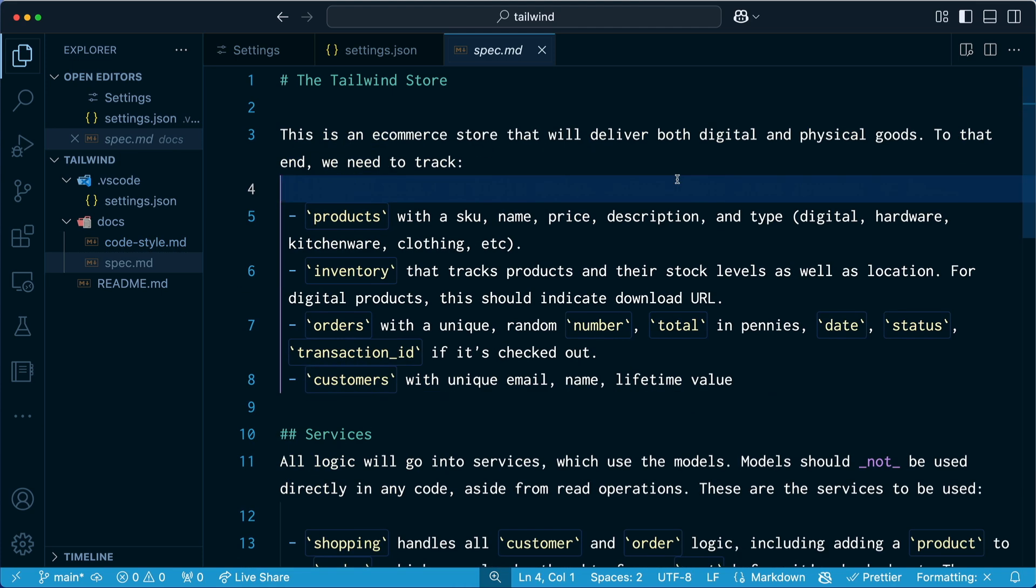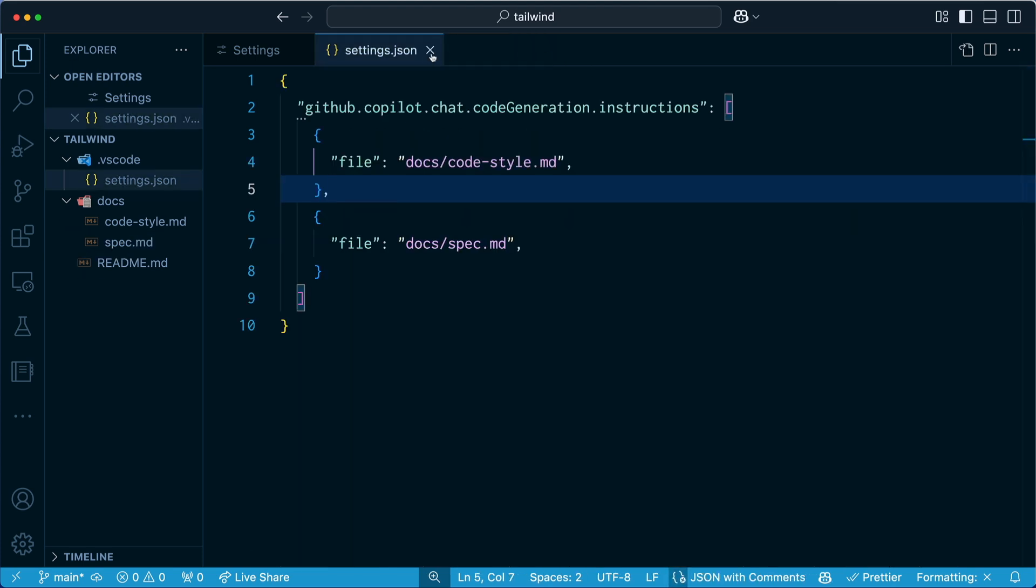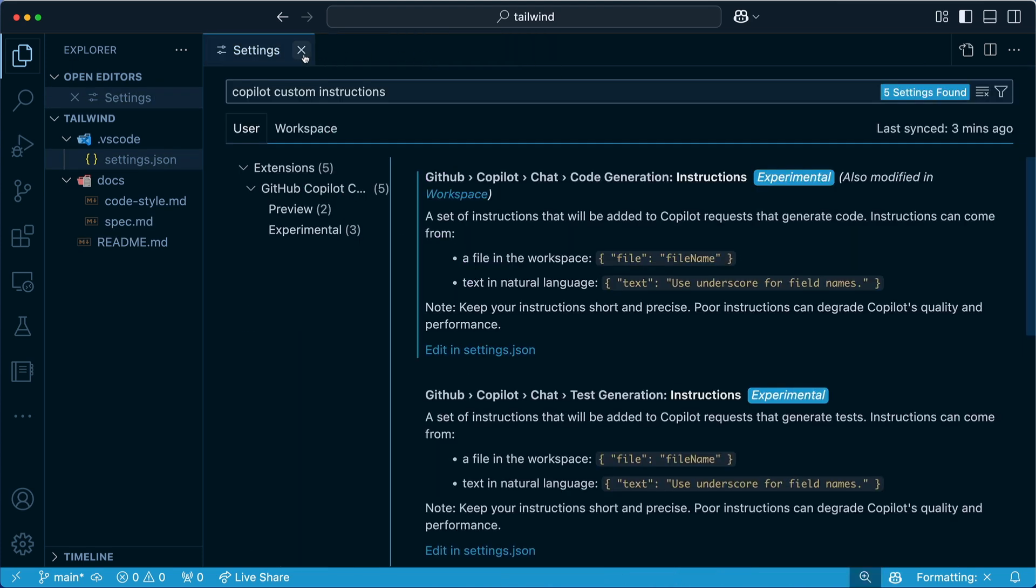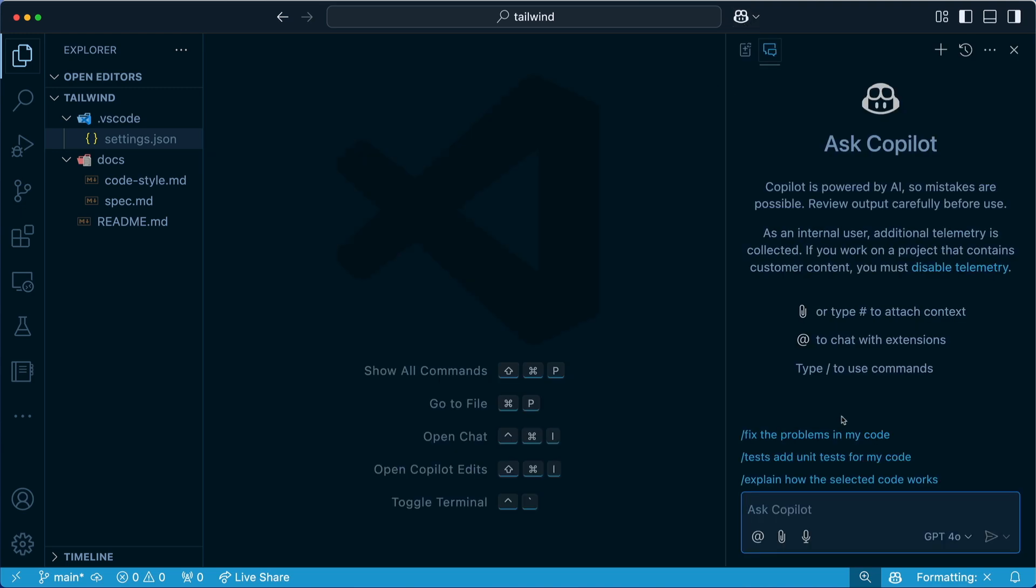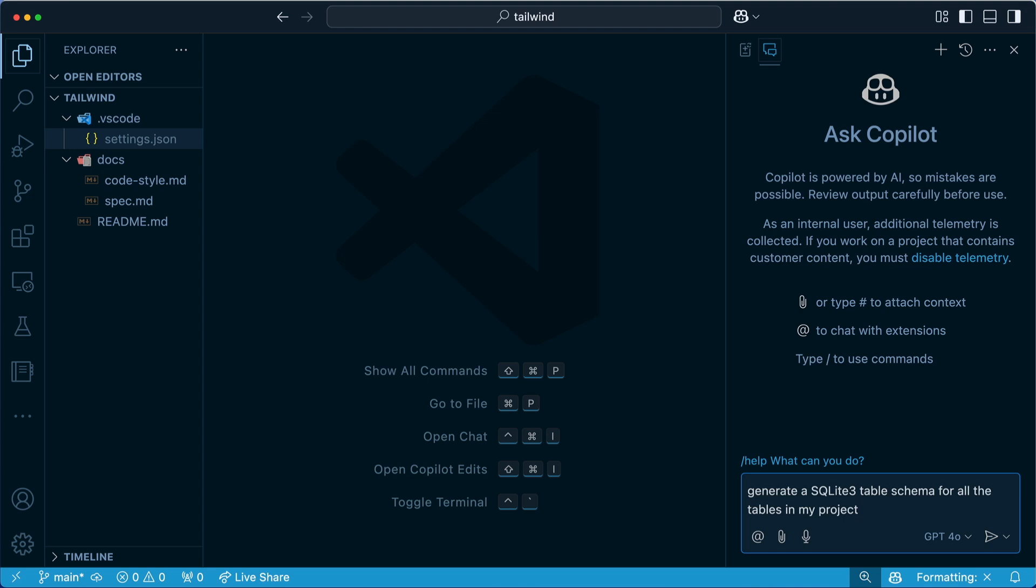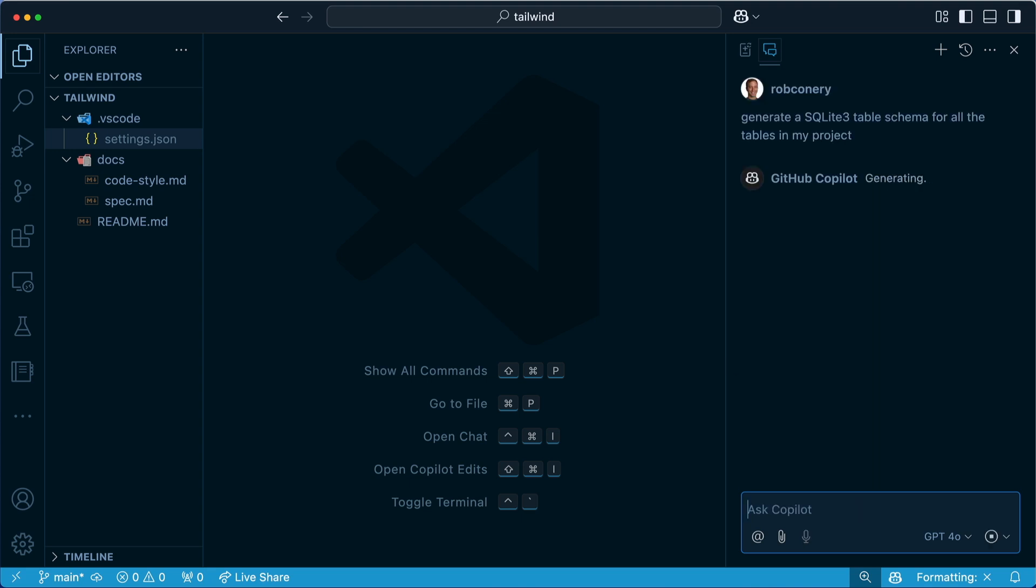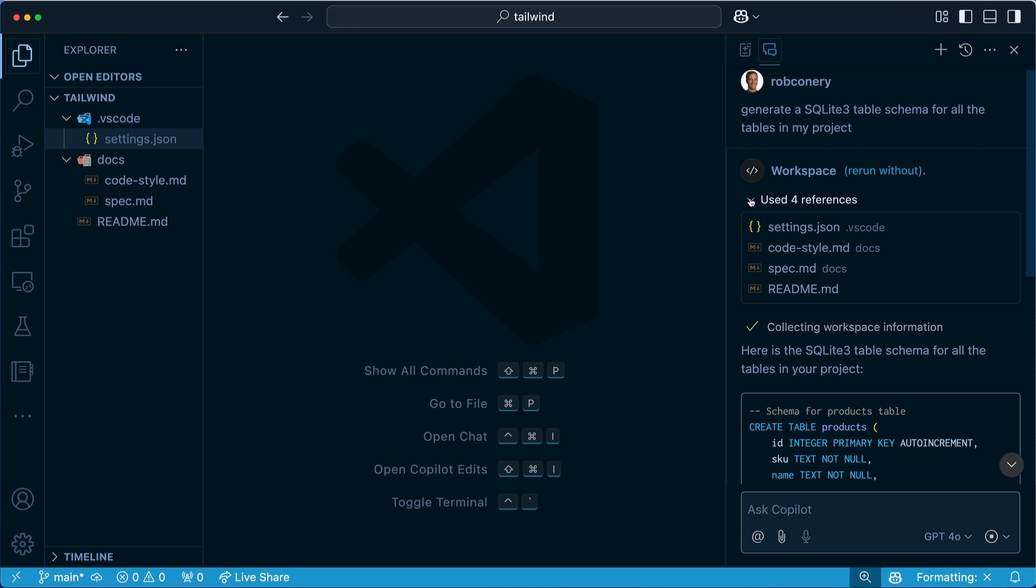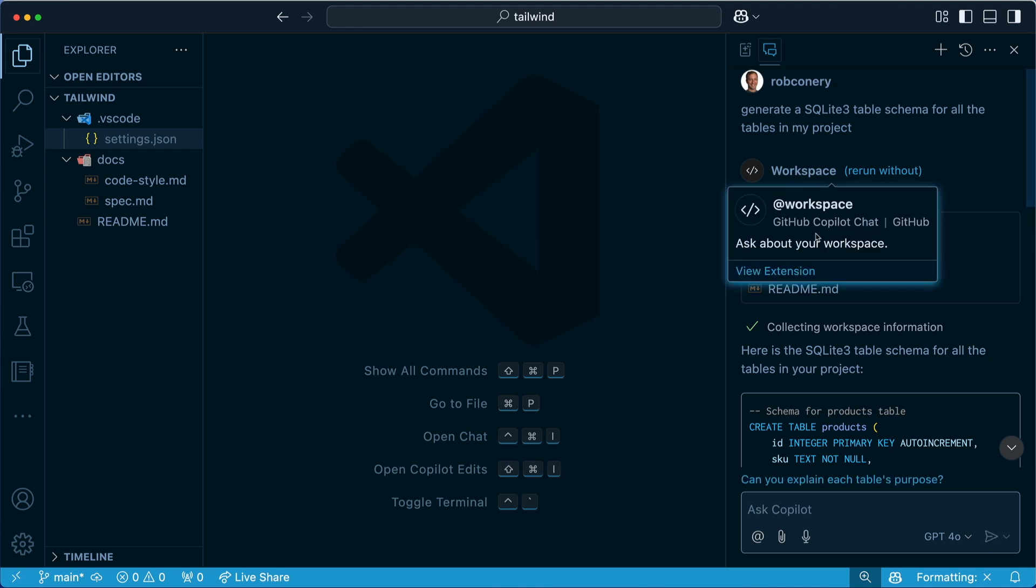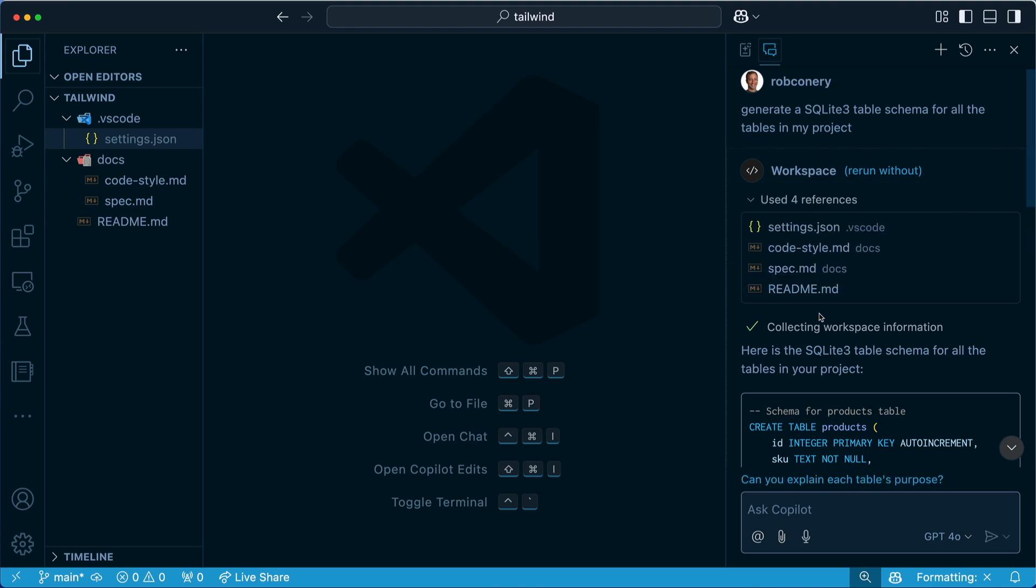Well, number one, it's a good idea in general to have a spec that you're working against. But two, now that I've attached it to Copilot, it's going to be a lot more aware of what I need. So for instance, what I might want to do here is I might want to say generate a SQLite3 table schema for all the tables in my project. Well, how's it going to know what tables we're even talking about? Well, if we open this up, you can see it has automatically grabbed the workspace, but it's also attached our docs that we specified for our custom instructions.